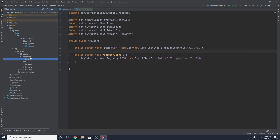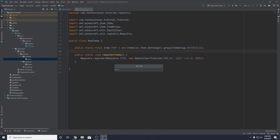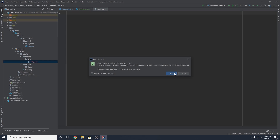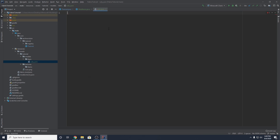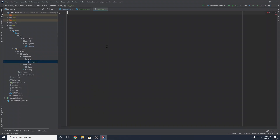In order to assign a texture to our custom item, we need a JSON file that specifies what texture is going to be used for our object. Inside models/item, right click, create a new file, and name it the same as your object — so in my case, ruby.json. To make this easy, I have a pastebin linked in the description that you can copy and paste in, which will have all the JSON code for you.